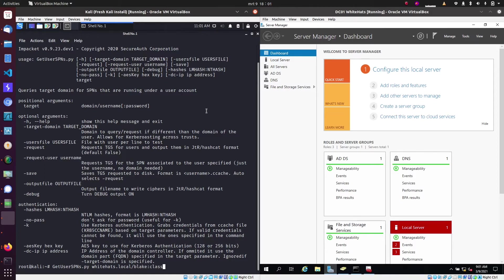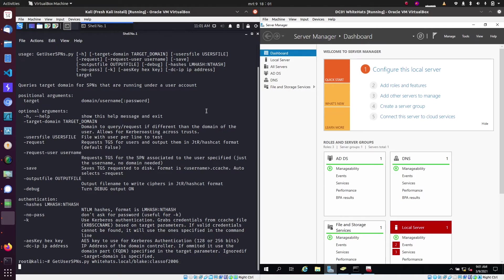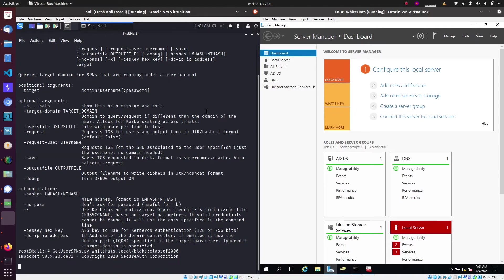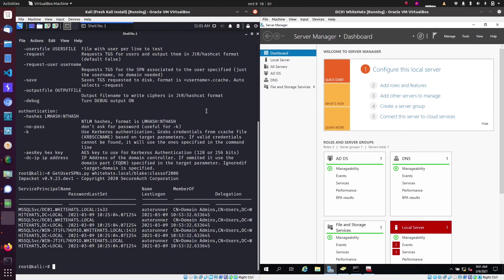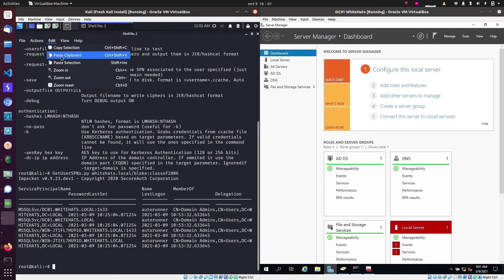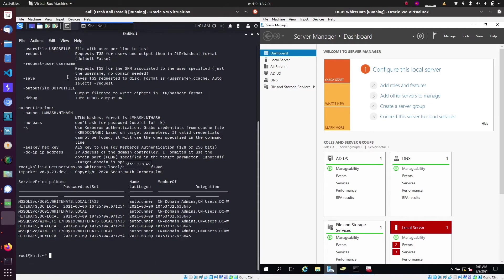And with this we can request the domain to give a list of all users with a SPN associated to their account. And as you can see, exactly the values that I just showed in Active Directory are listed here.